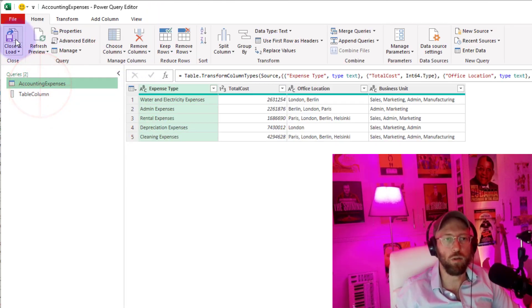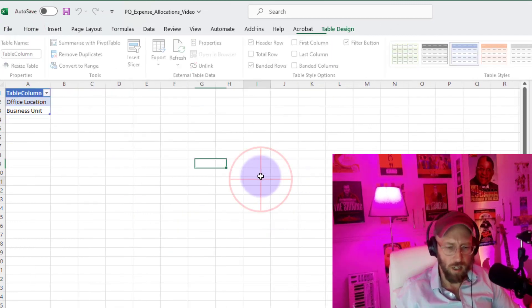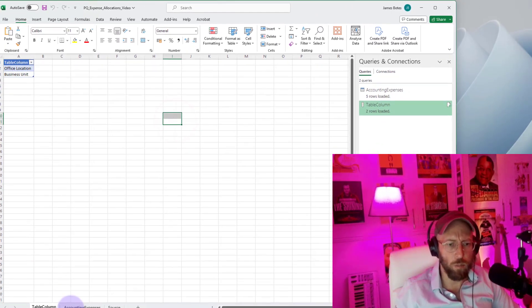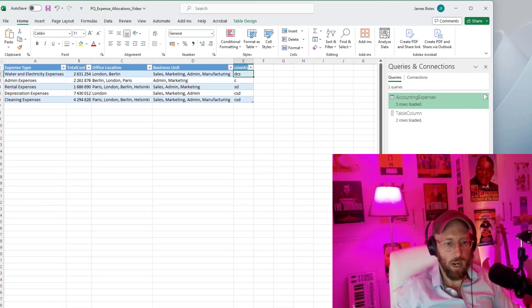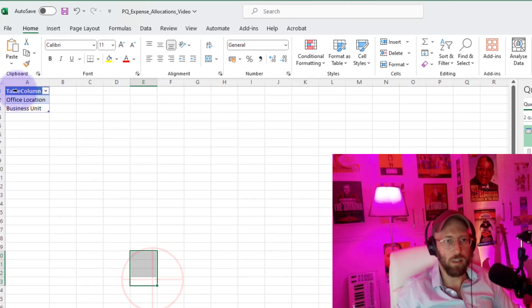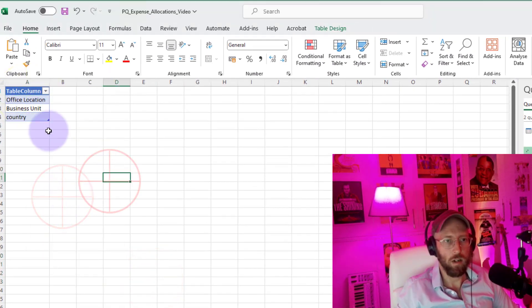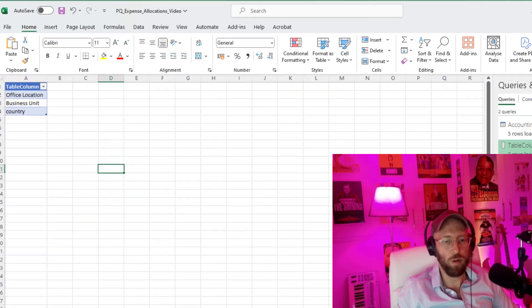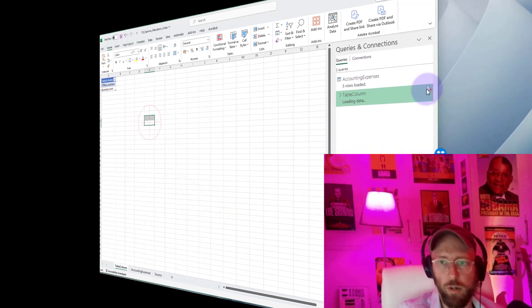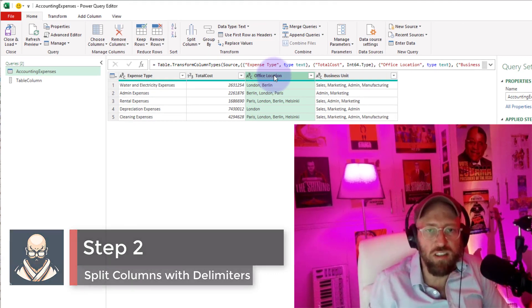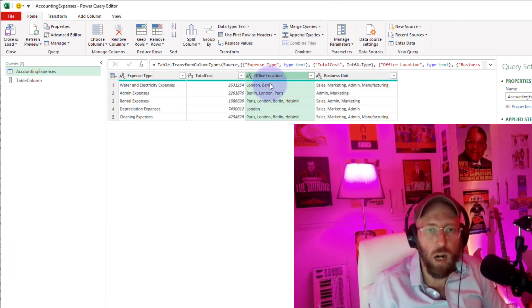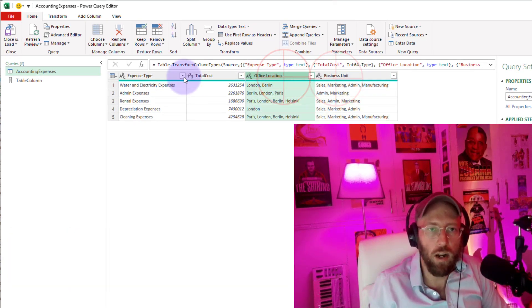Let me quickly show you an example. If I go into the source and add another column called 'country' and refresh it, country becomes part of it automatically. So what I want to do now is take the values inside those columns and split by that comma delimiter.